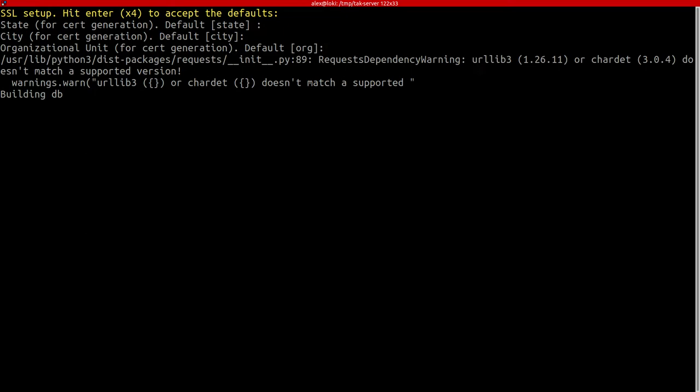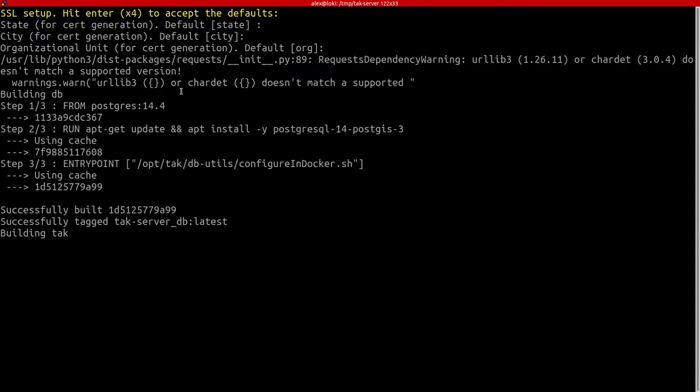So I'm just going to fly through this and just hit enter three times. You could put in your own values into there. Don't worry about that Python error, that's just relating to this box here and URL lib.